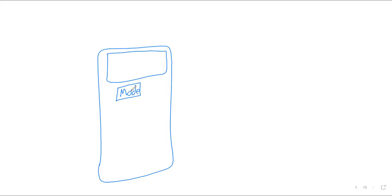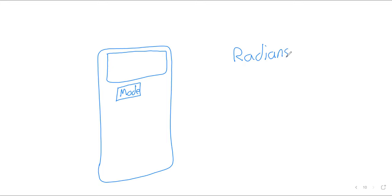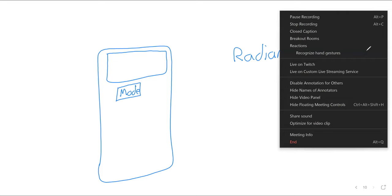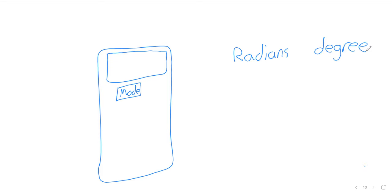Near the top of the calculator, there's a mode button. And you'll press the mode button, and you'll see a big list of stuff. And one of the things you'll see, maybe it won't be written out, maybe it will be rad and deg, or something like that, but you'll see radians and degrees sitting next to each other in this menu.